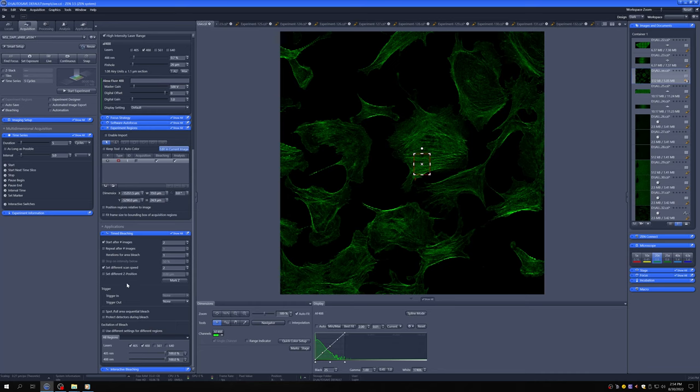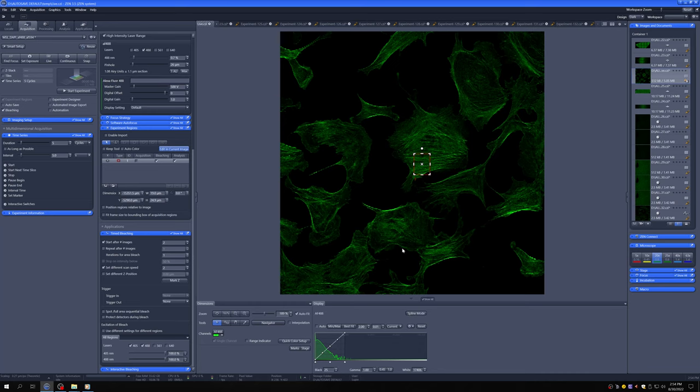You can set it to stop at a certain intensity. You can bleach multiple times. There's various things that you can work on here to get the bleaching so that you drop the intensity by the amount that you want in a time that makes sense for the process that you're studying. So there's a lot of stuff that you have to do to optimize, but the basic tools are here.